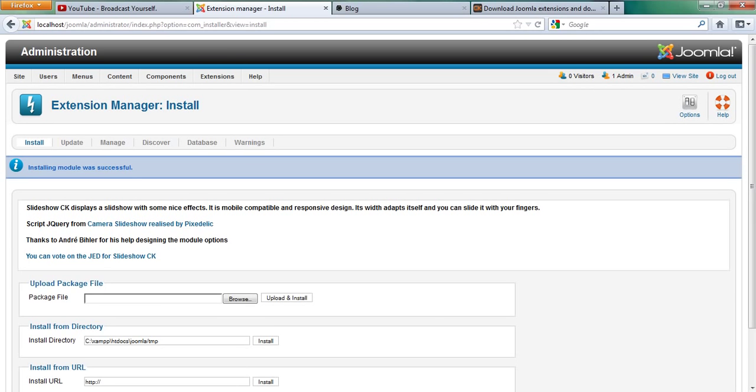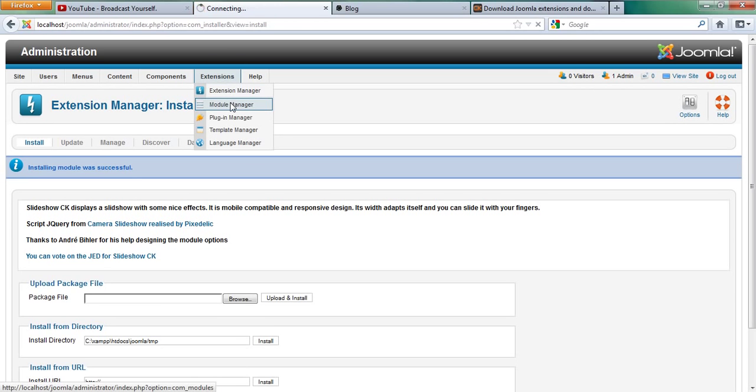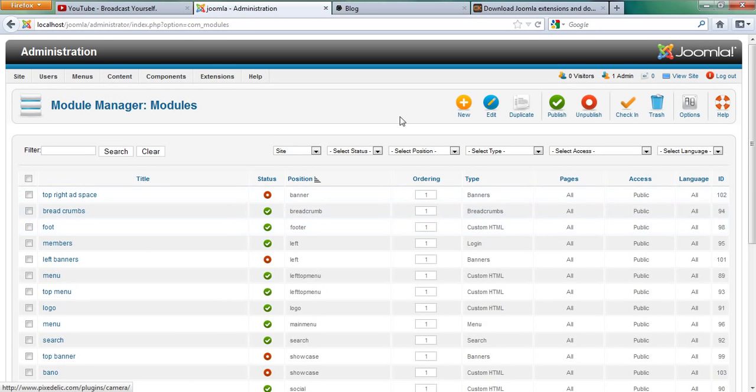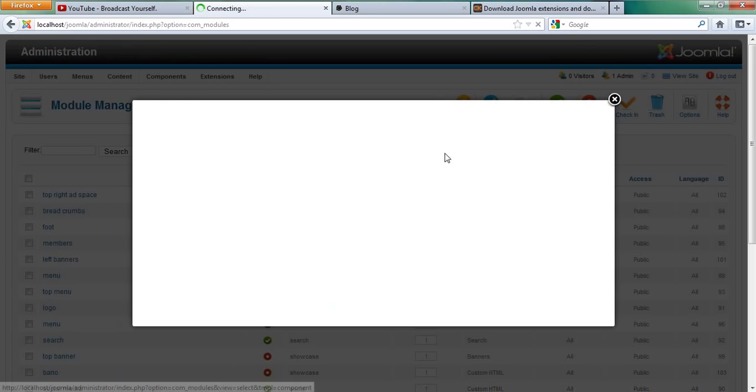Now that that's done, you go to the extension manager then the module manager. And then in the module manager you say new, and then you look for CK slideshow.